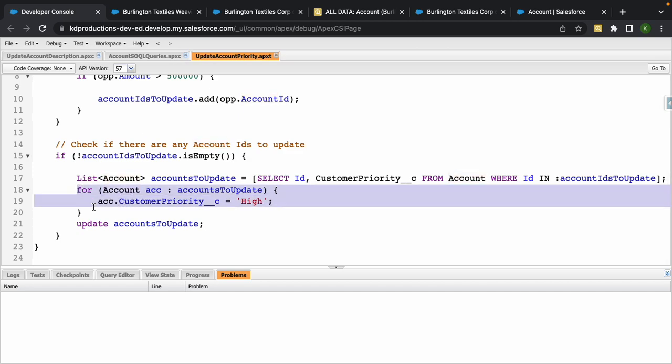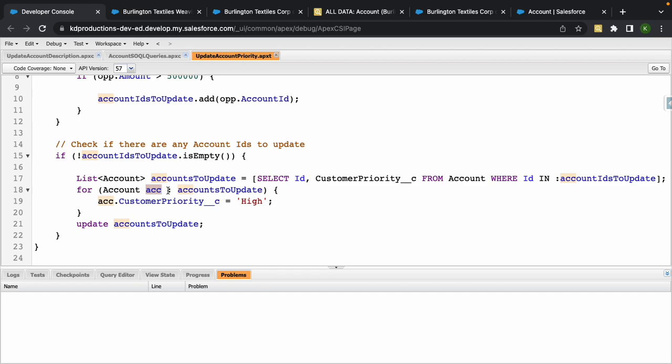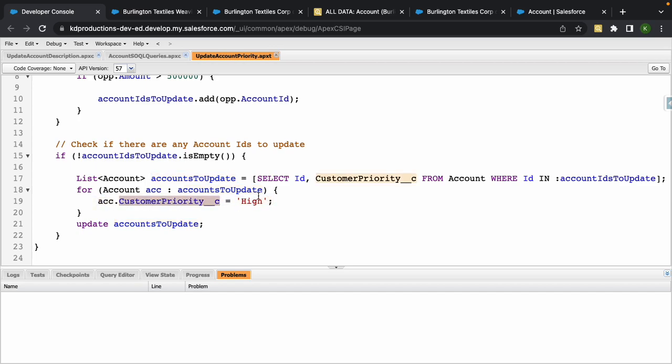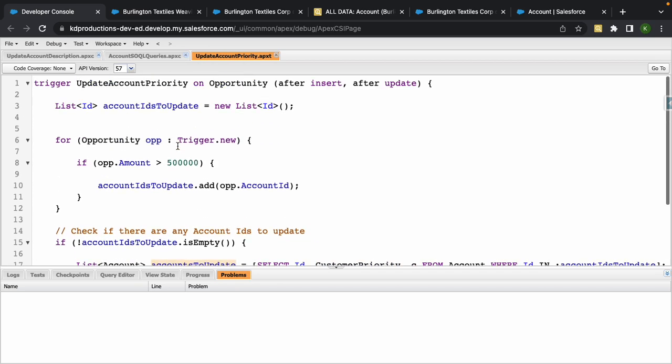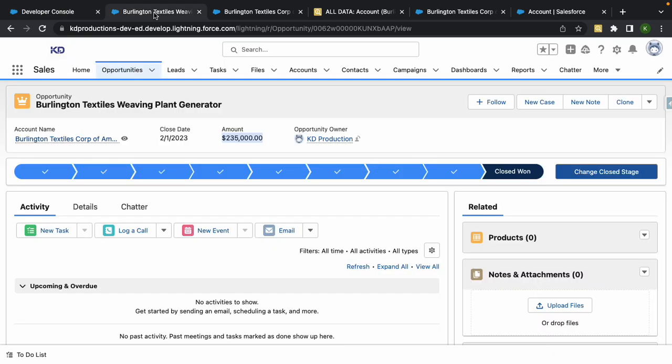Inside of this for loop here we're running through the accounts that we've got, checking this list that we've just declared at the top, and then we're setting the Customer Priority to High. And then it'll update the account.